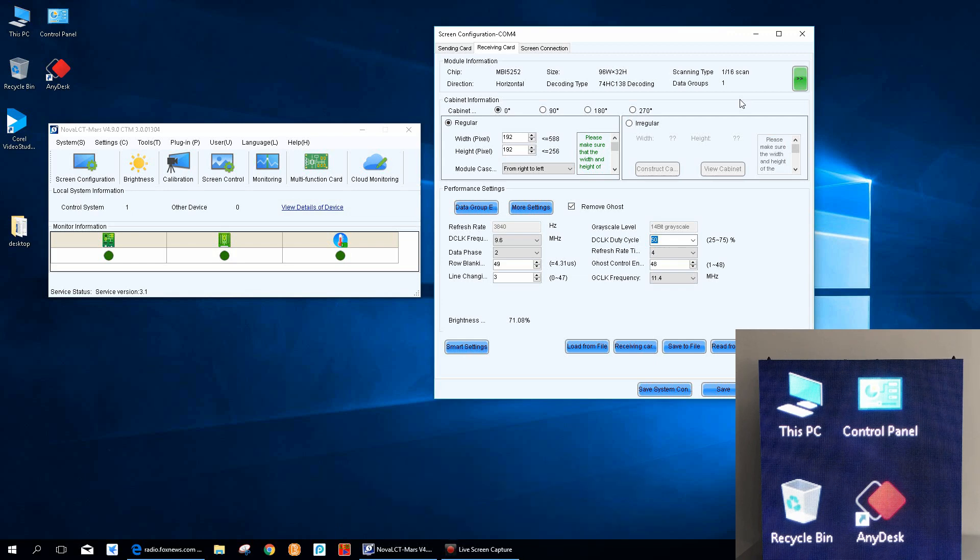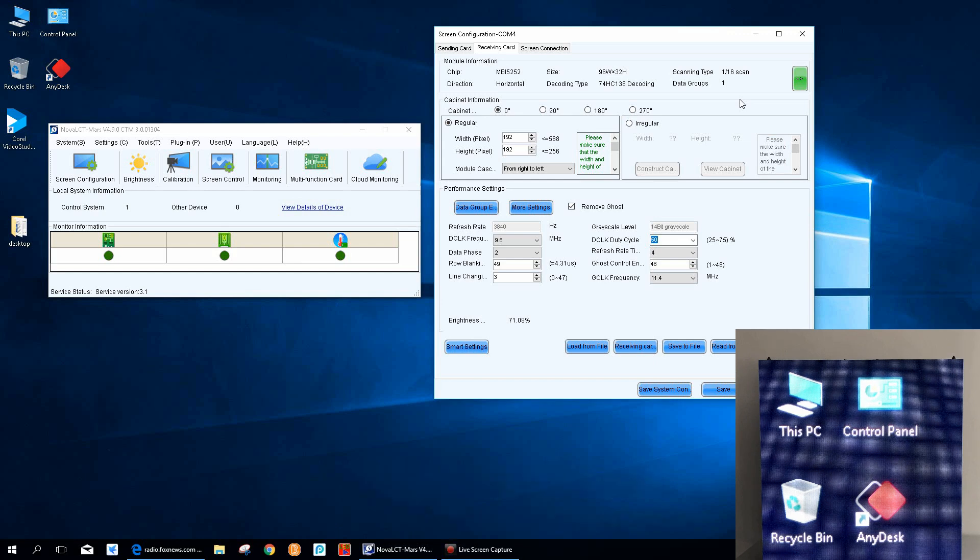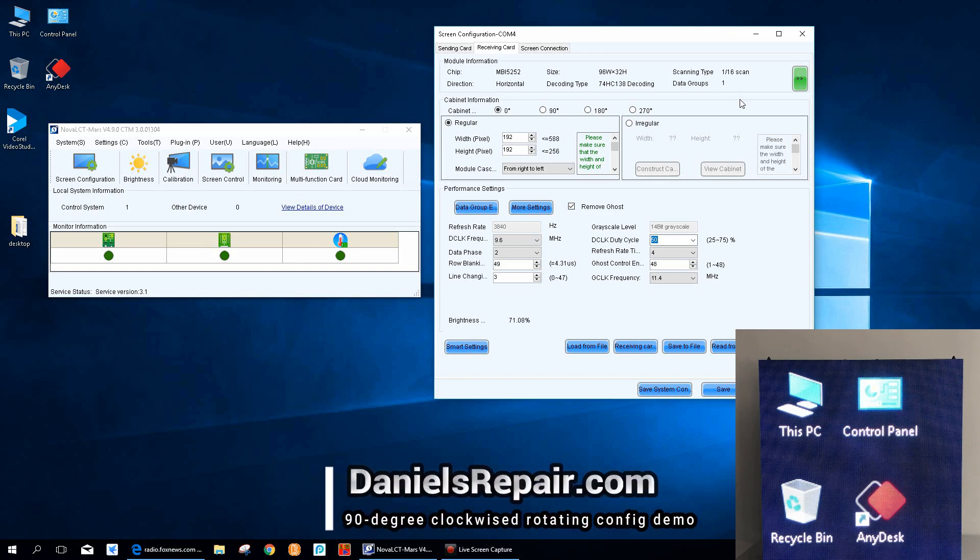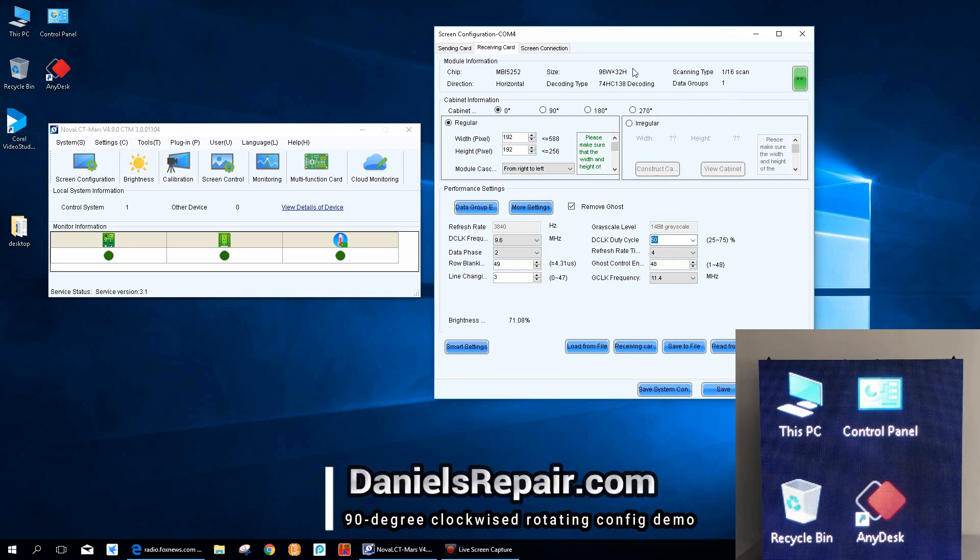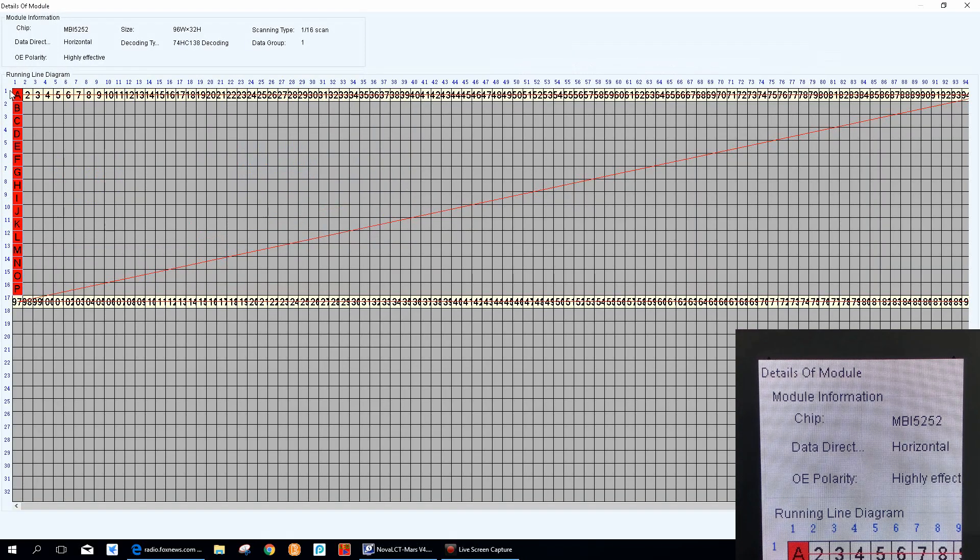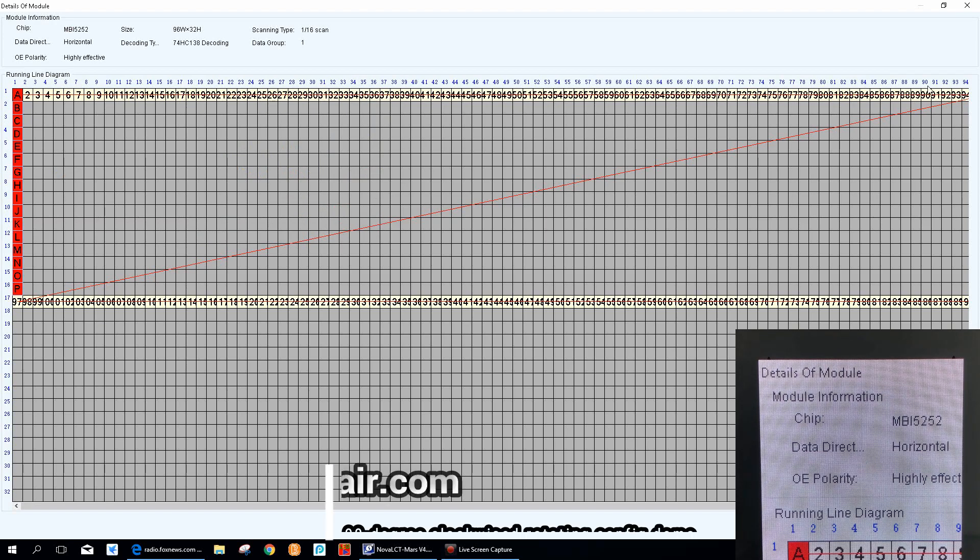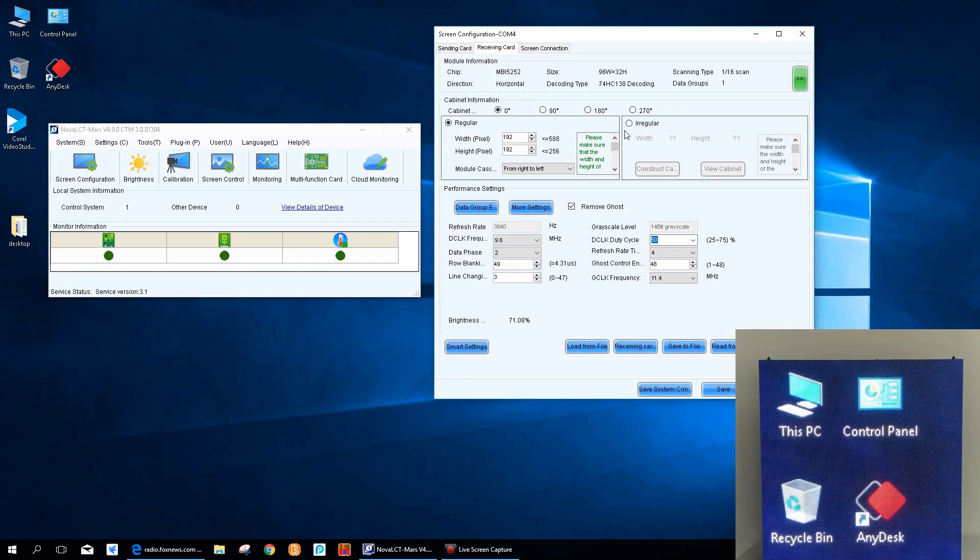The software I'm upgrading is Nova RCT Mars 4.9.0 version. Let's take a quick look at the LED tile first. As we can read from the receiving card interface easily, the resolution of the LED tile is 192 by 192, and each data group consists of 96 by 32 pixels in the Z shape.